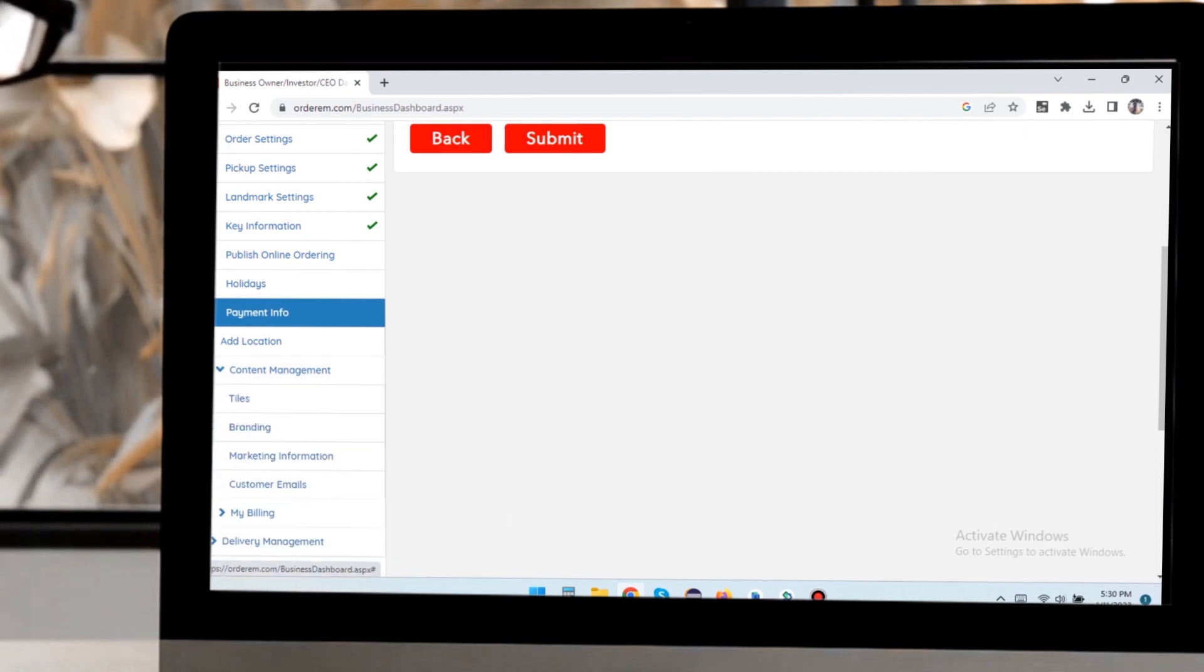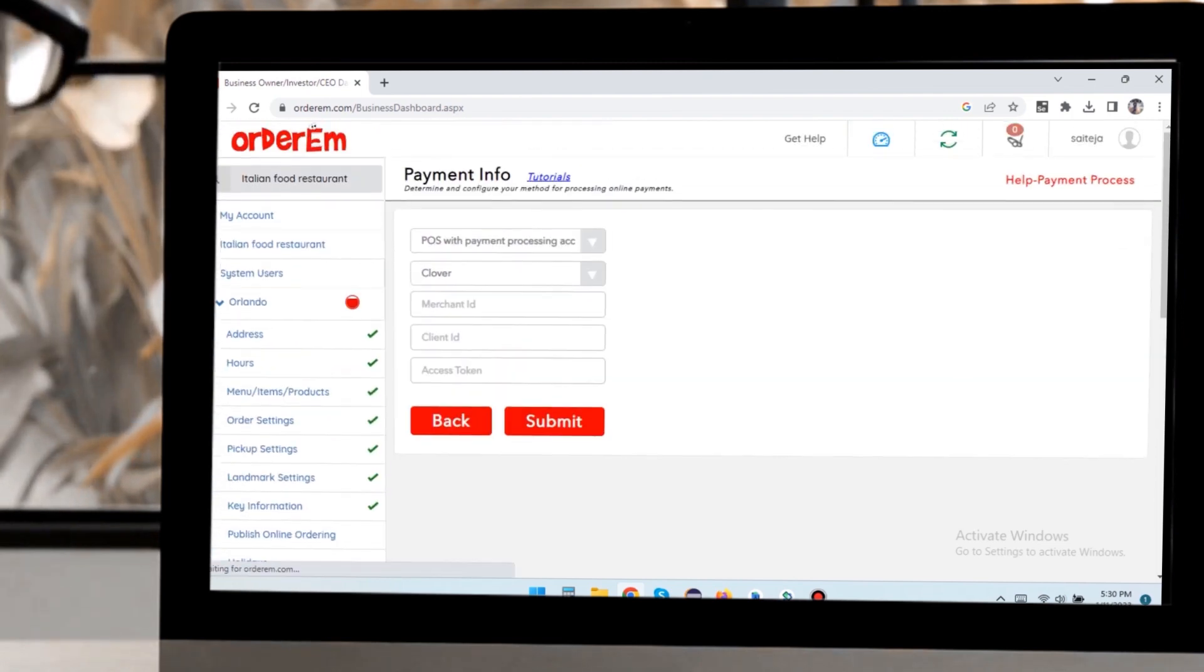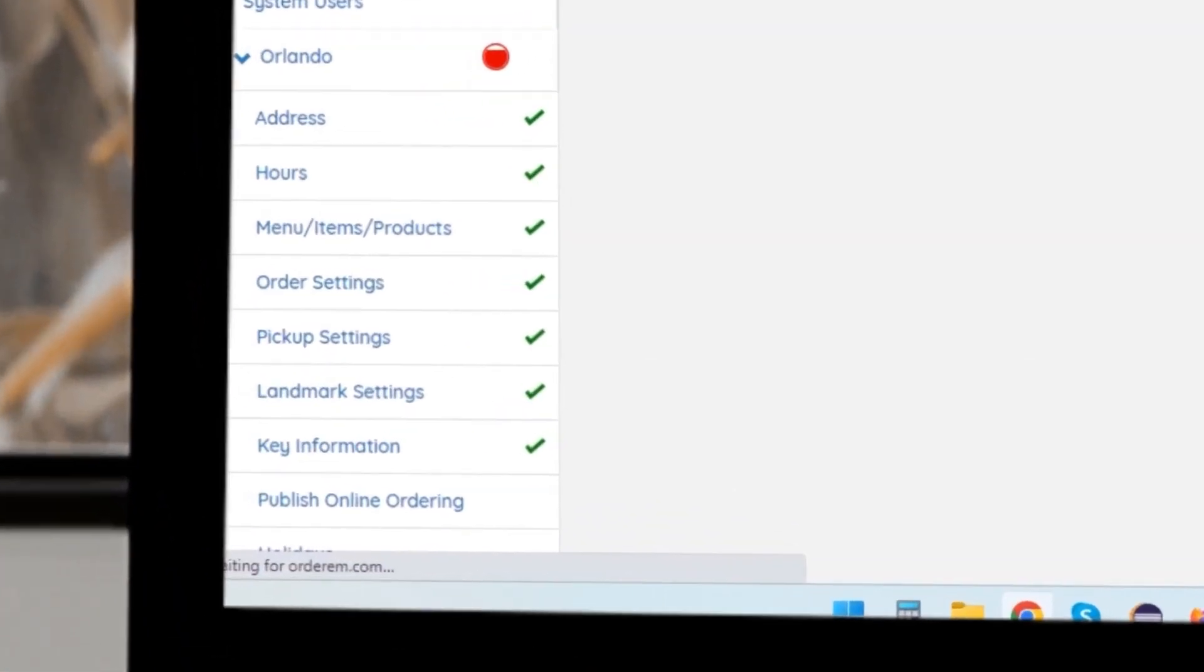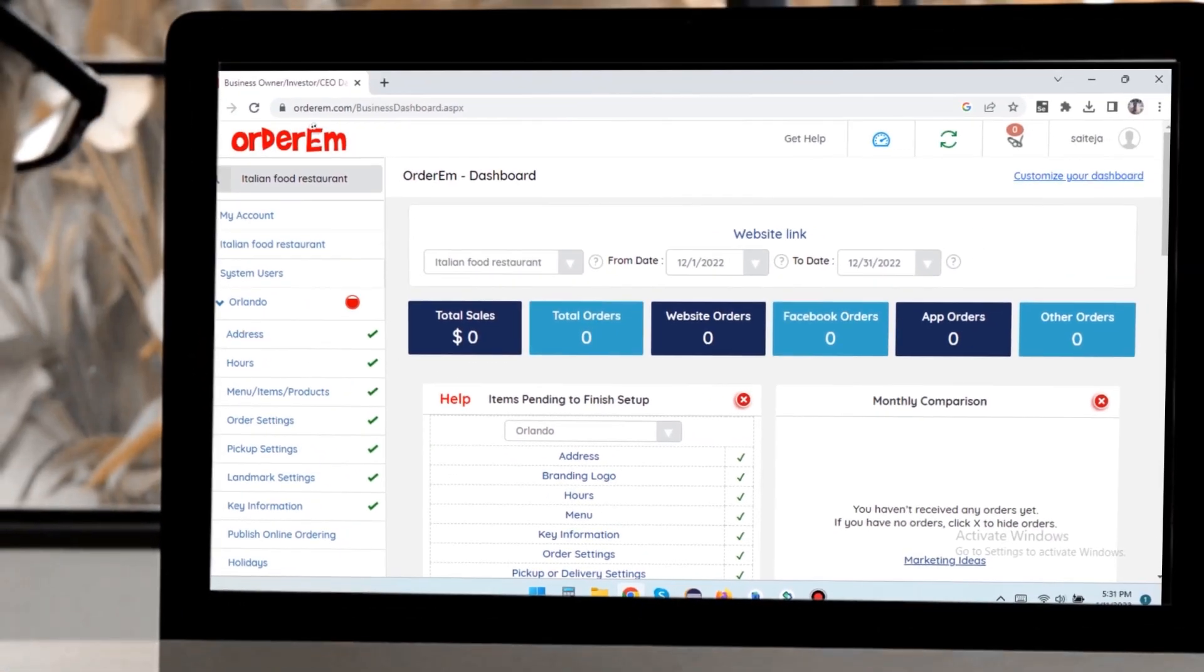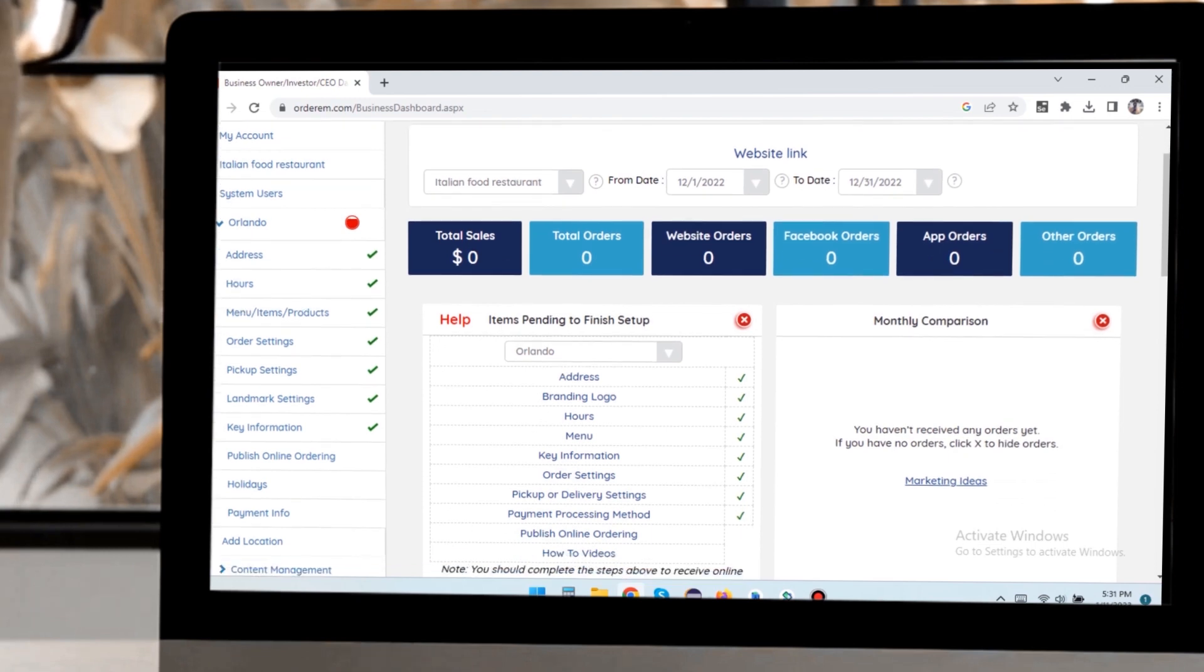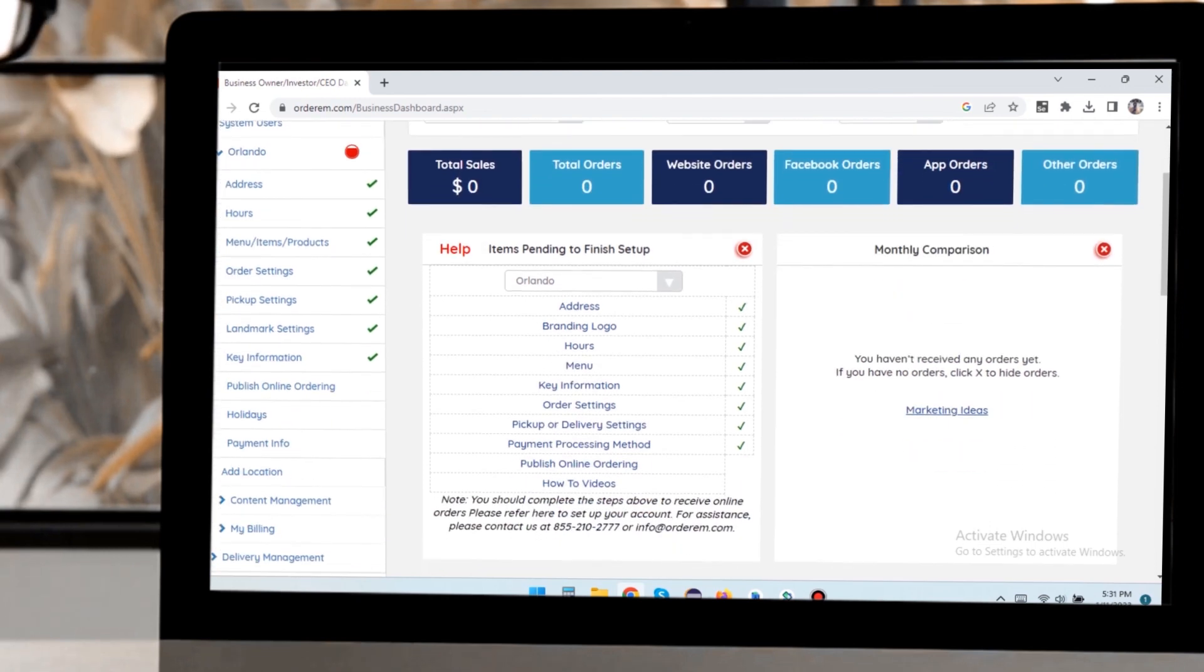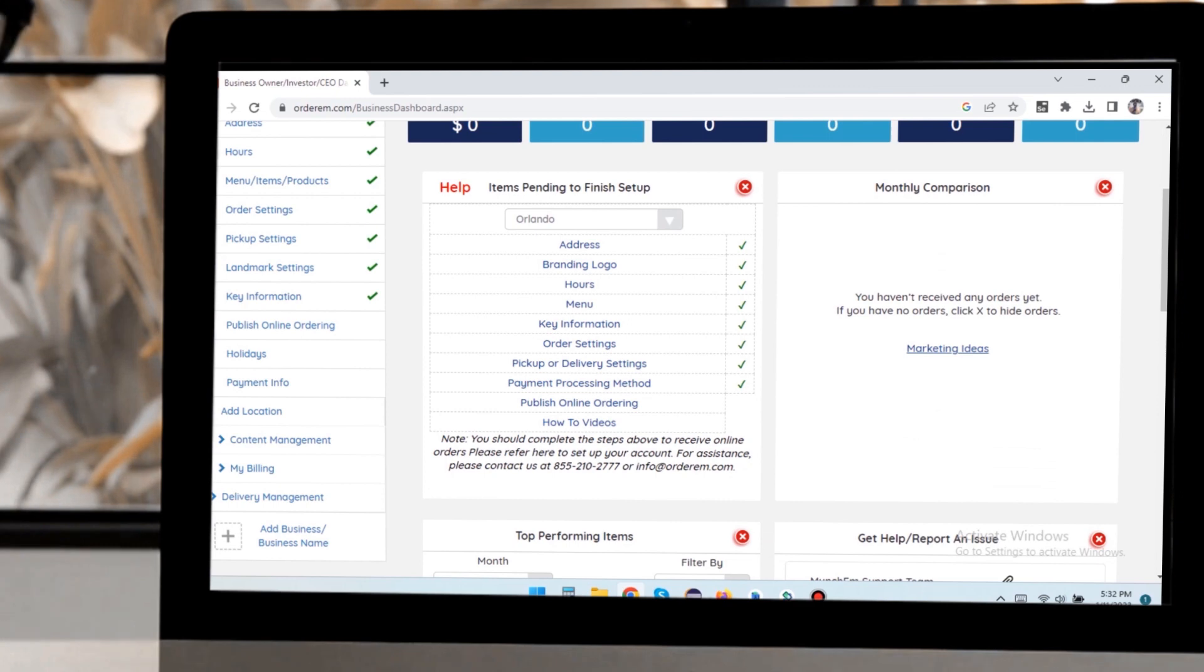After saving all the settings, click on Publish Online Ordering on the left sidebar. Now we are back to the business dashboard home and can see green ticks against all the items in our launch checklist, which means we have completed the pending items.